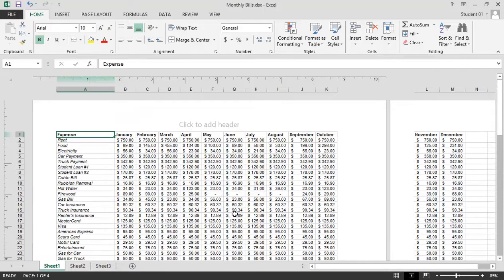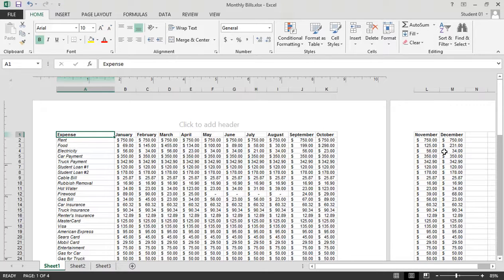You'll notice that November and December have moved over onto the second sheet — they cannot fit here. We can make adjustments, and page setup and printing options will be covered in later lessons.